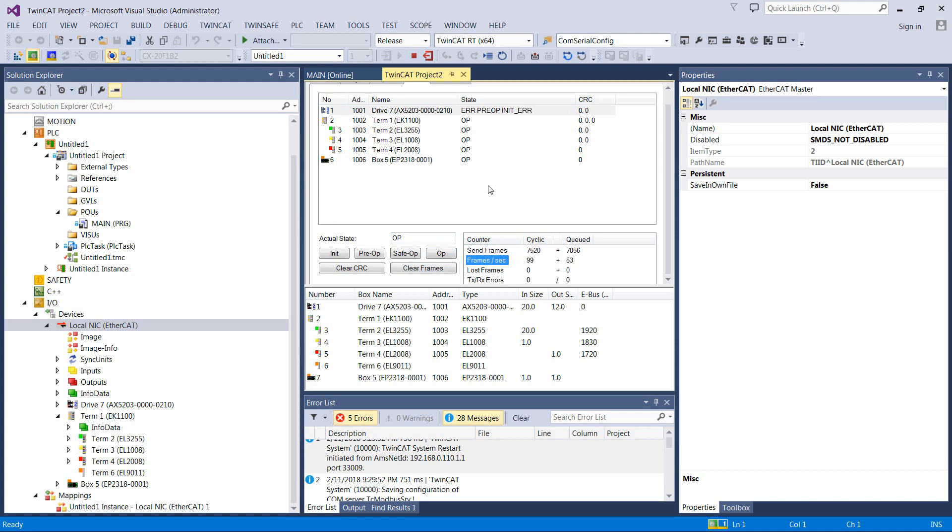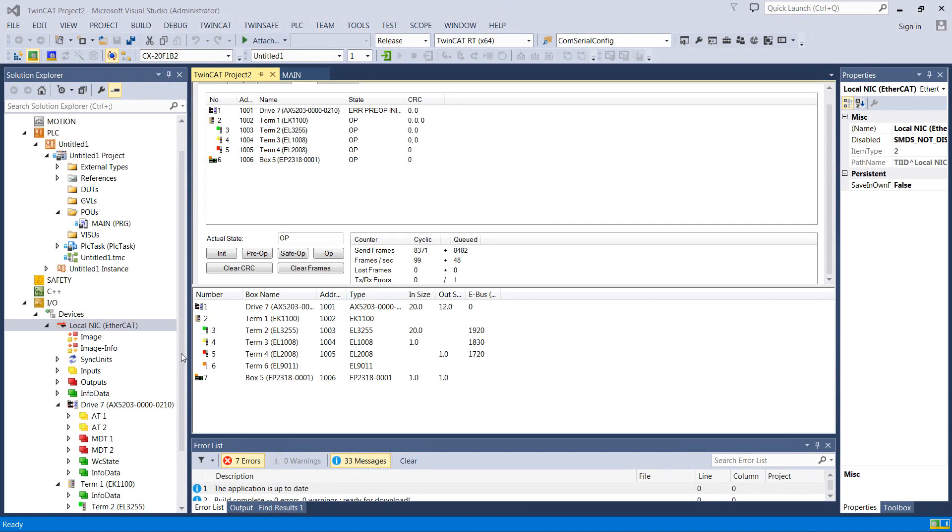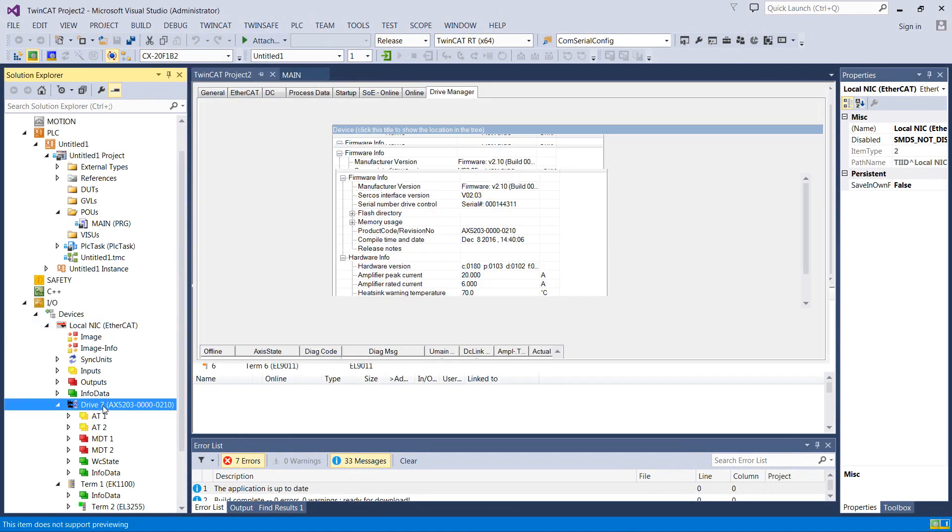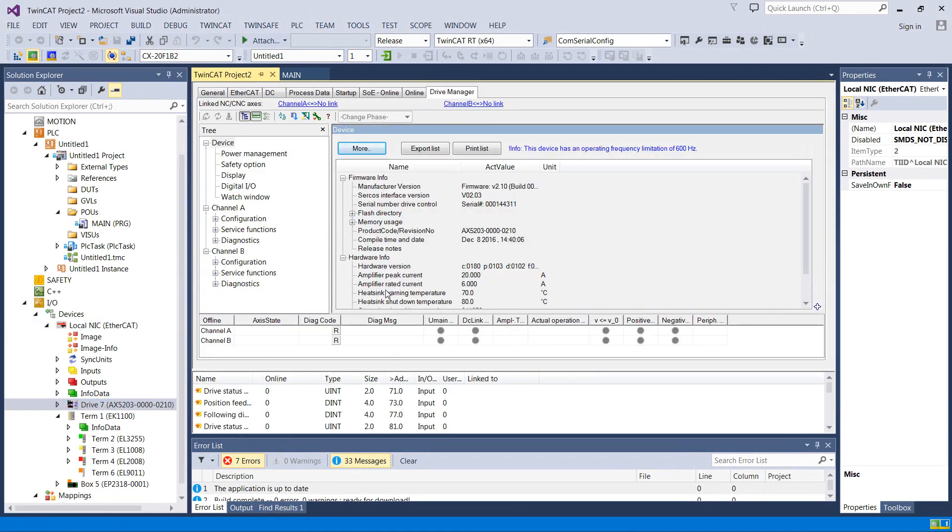So if you have something that says something like error, pre-op, init, we need to go find out what's going on with that device. Okay, so to inspect this drive, we'd come over to this entry in the tree over here, open it up.